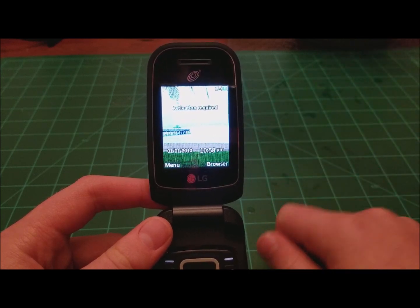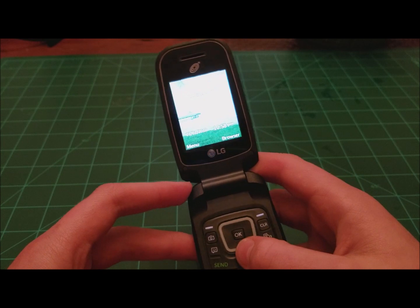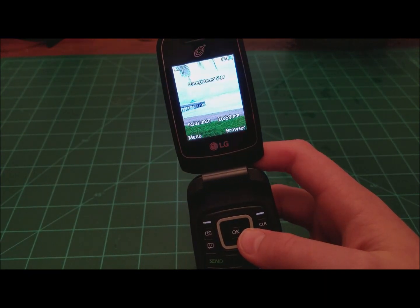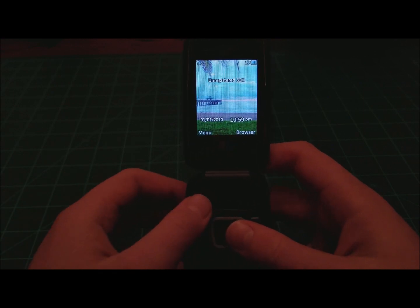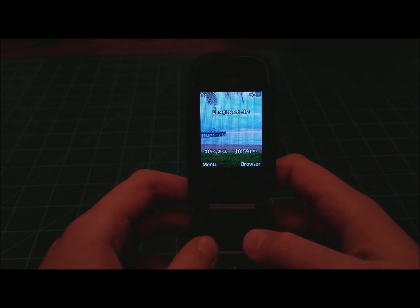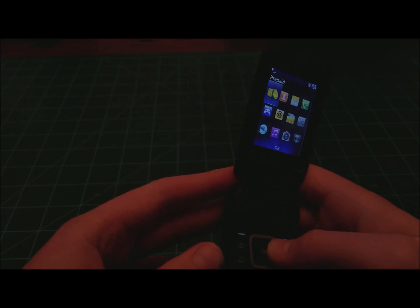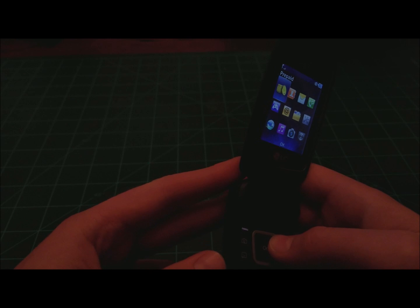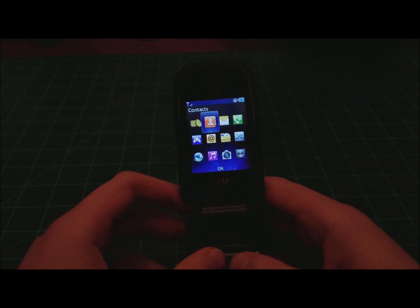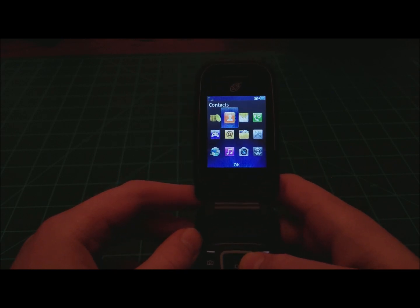Activation required. Sadly this is going to be a limited look at the phone. So let's go to the menu. That is loud. You got the prepaid plan, contacts.